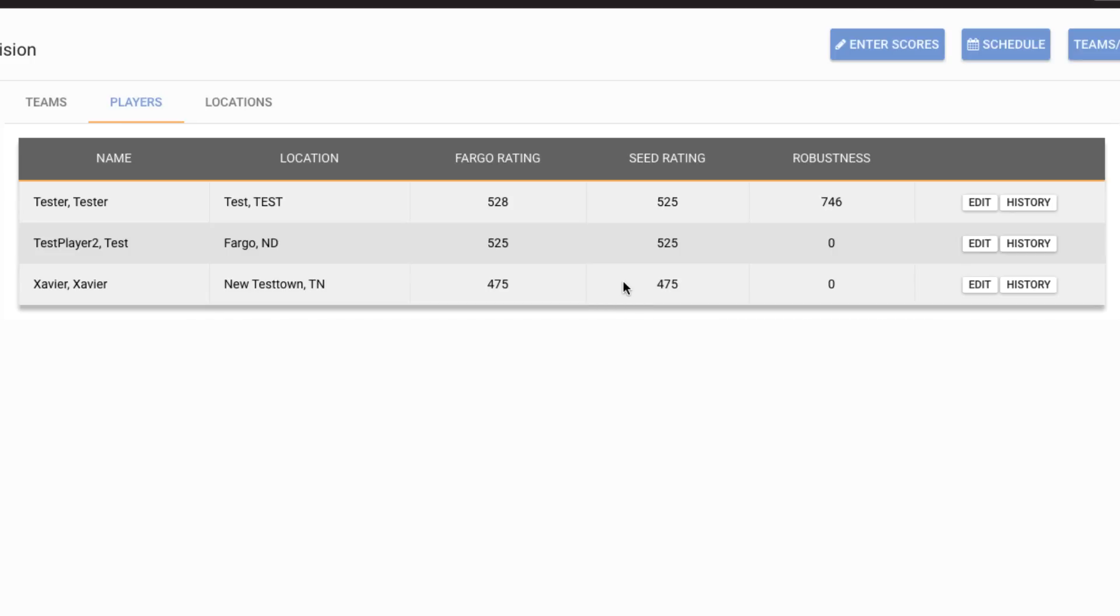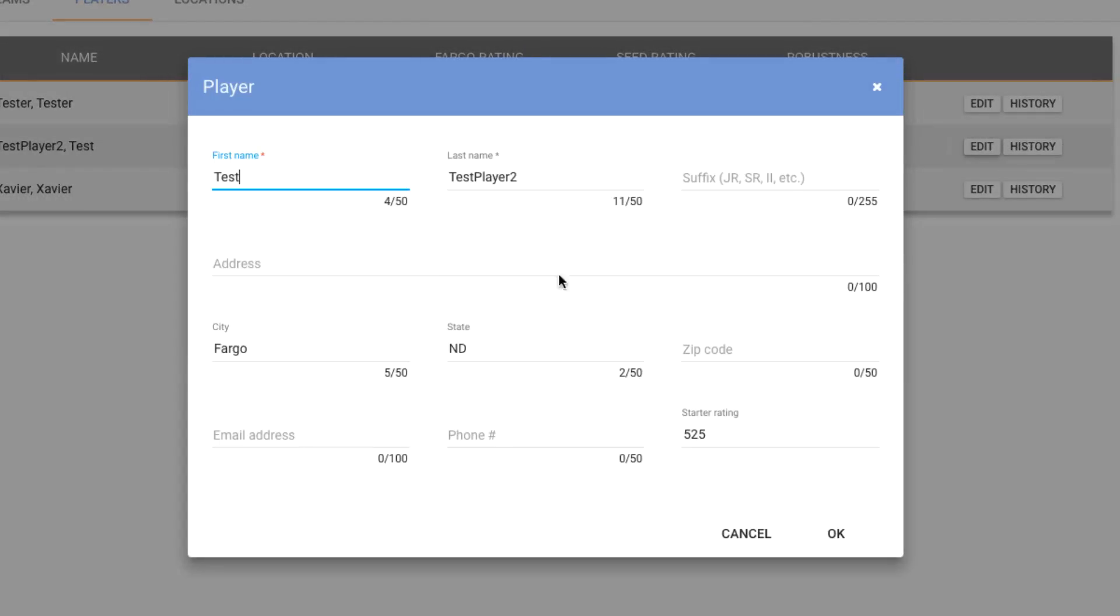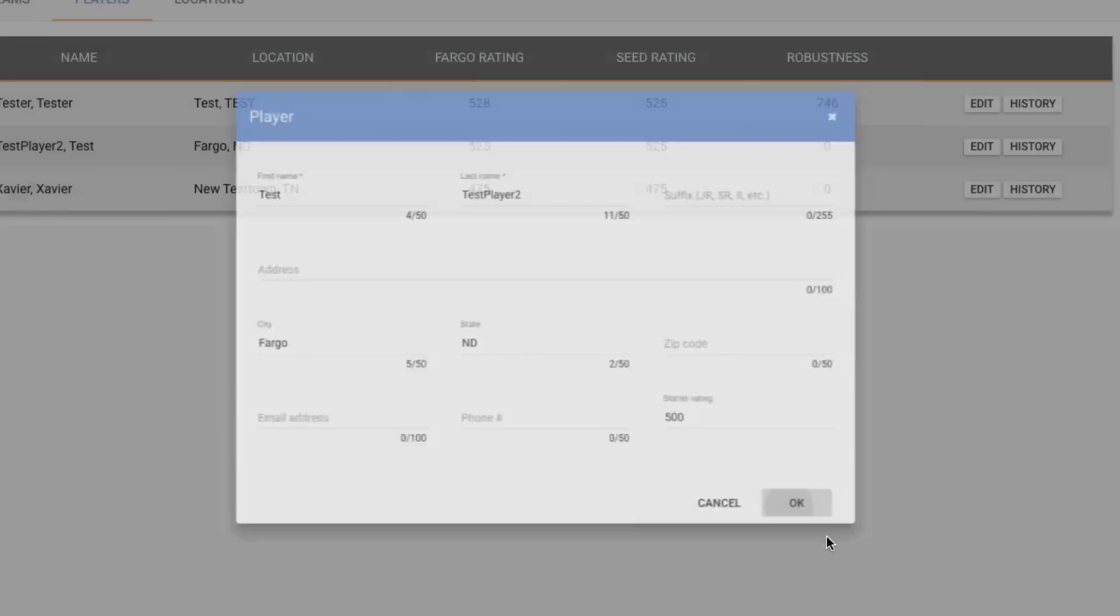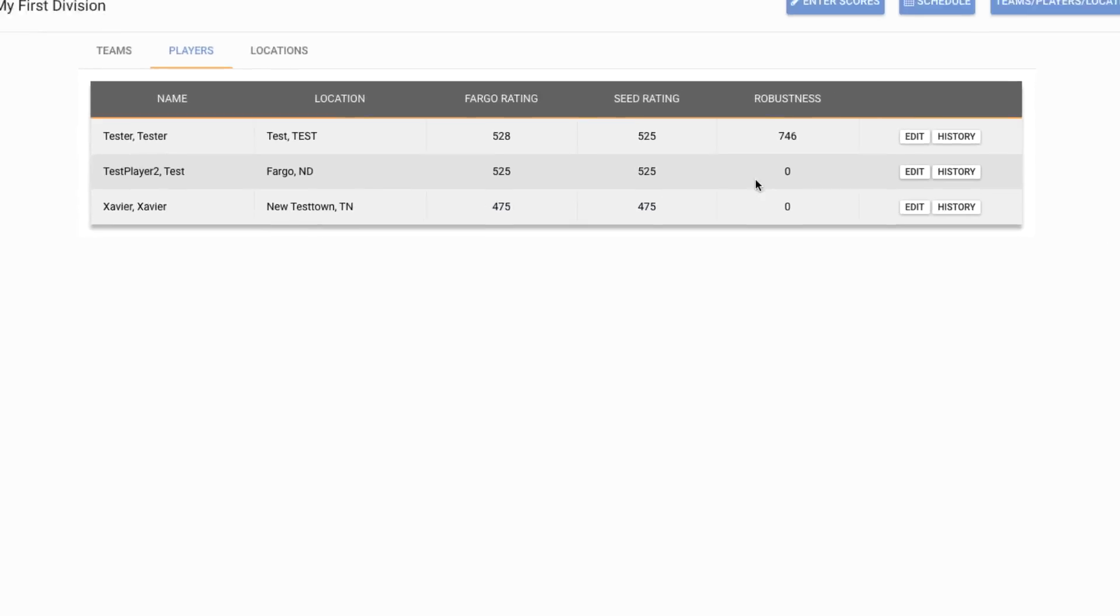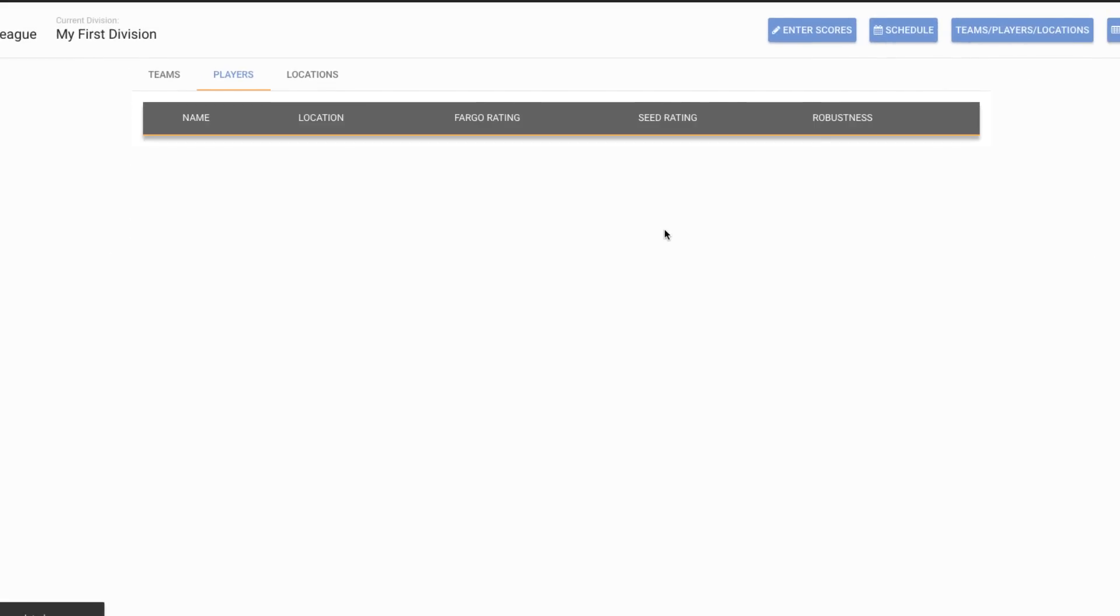And as an operator, I can actually change the seed rating up to the point where the player has 200 games. After 200 games, the seed or the starter rating has no effect. So I can click the edit button here and I could, if this player had an email address that they just gave me or if I wanted to change the starter rating to say 500, I can make those changes right from this screen.